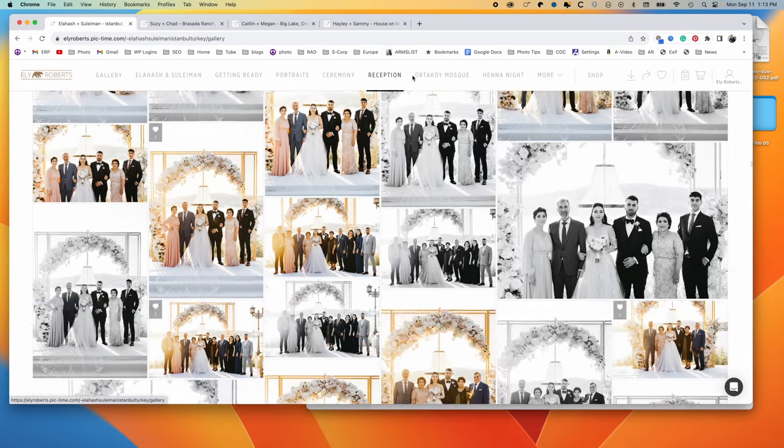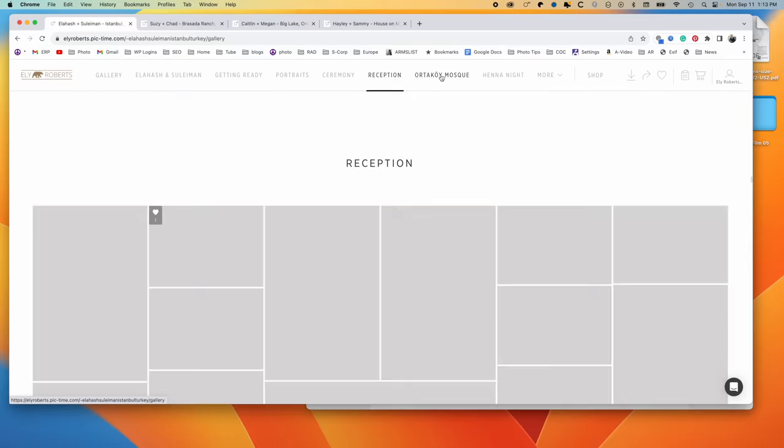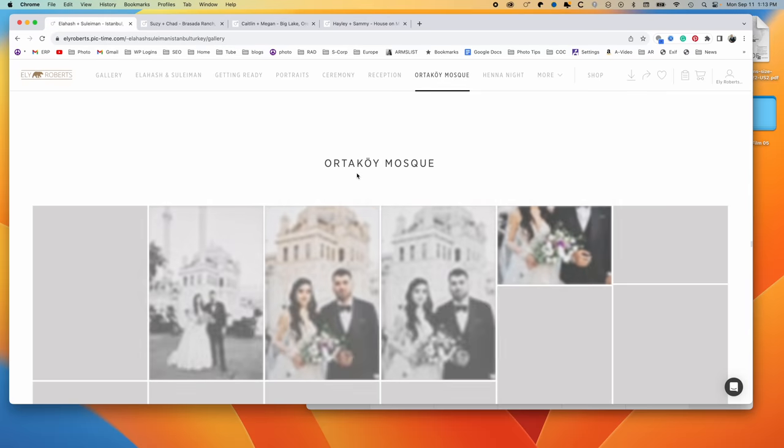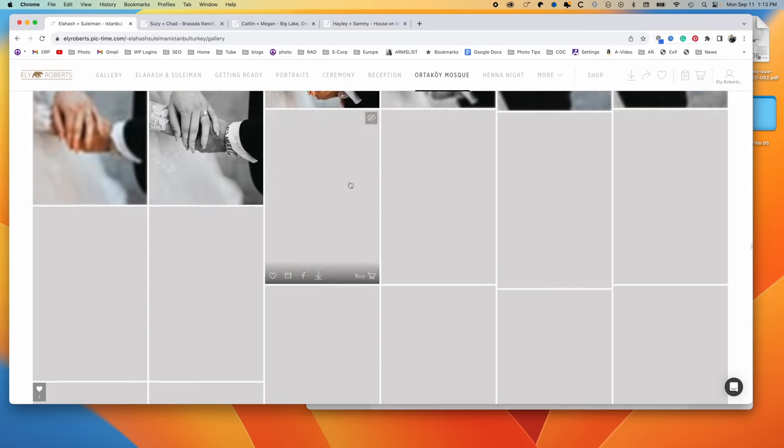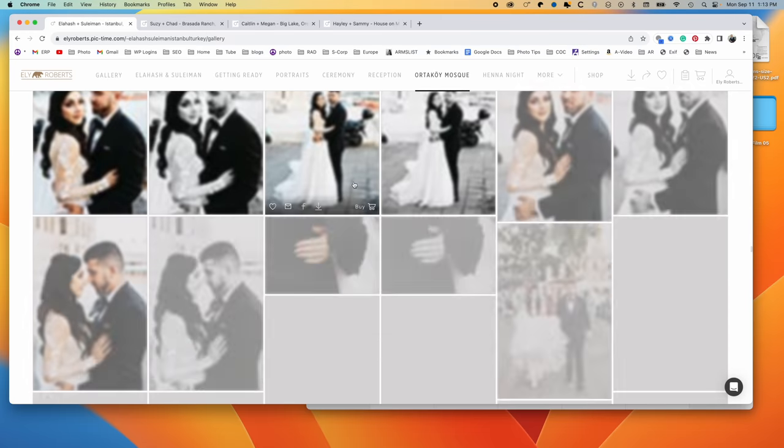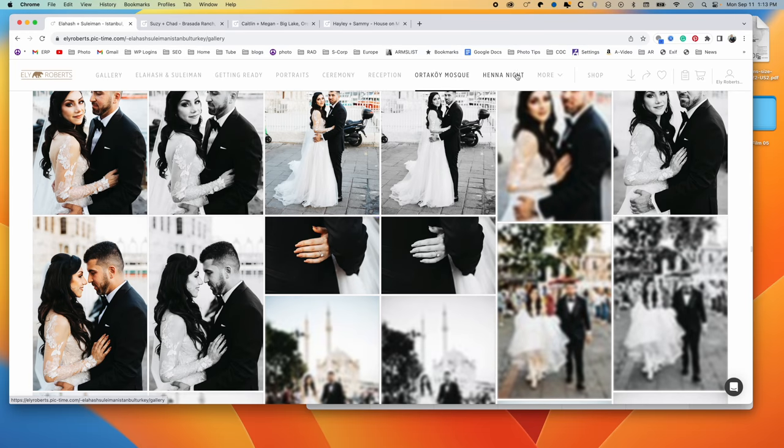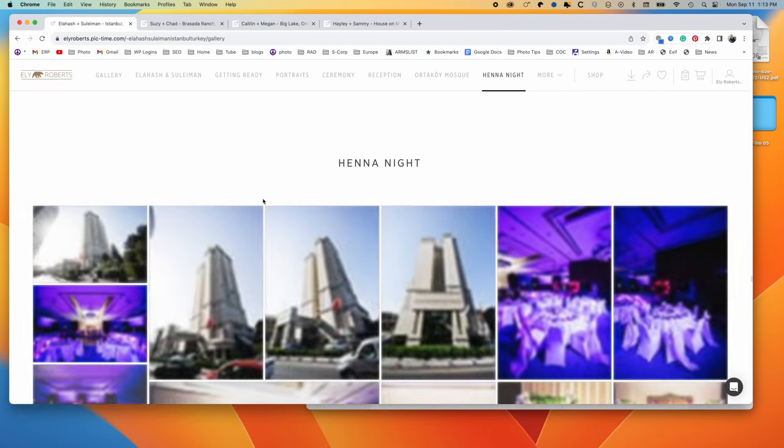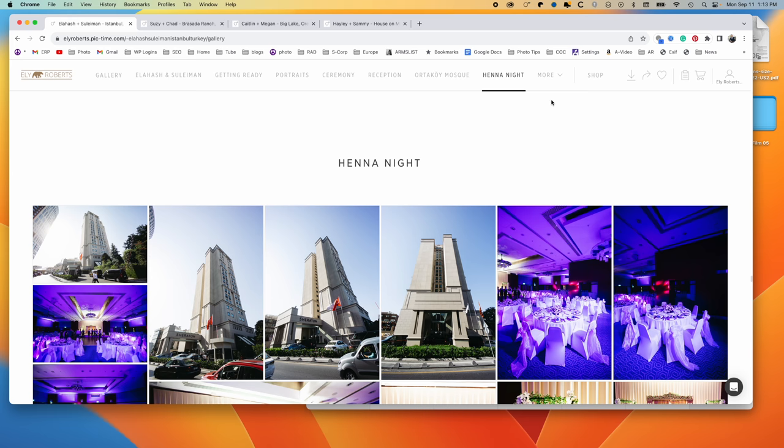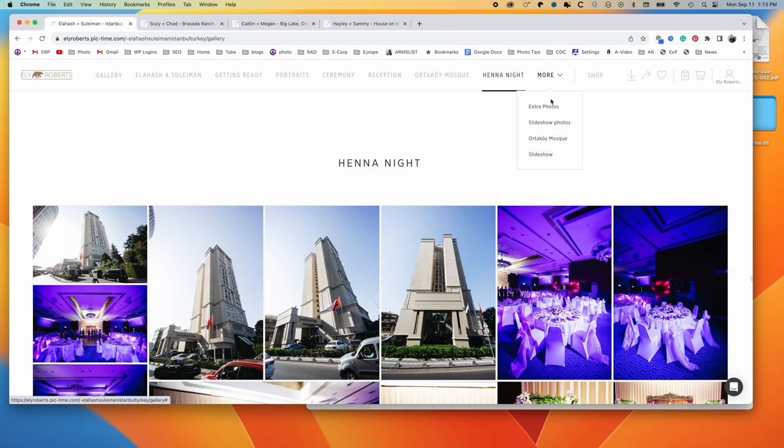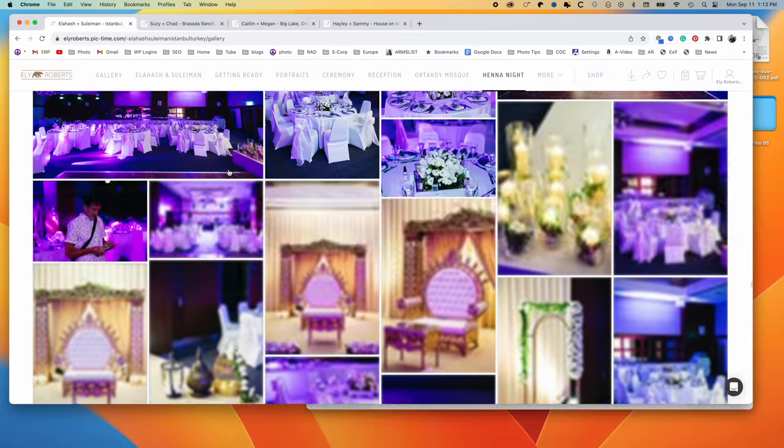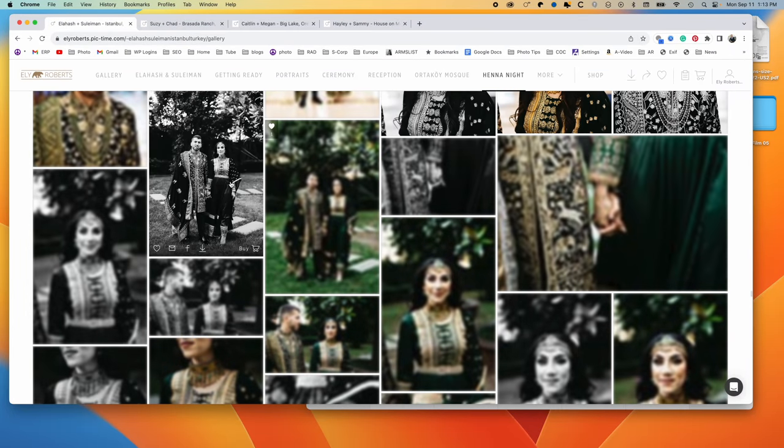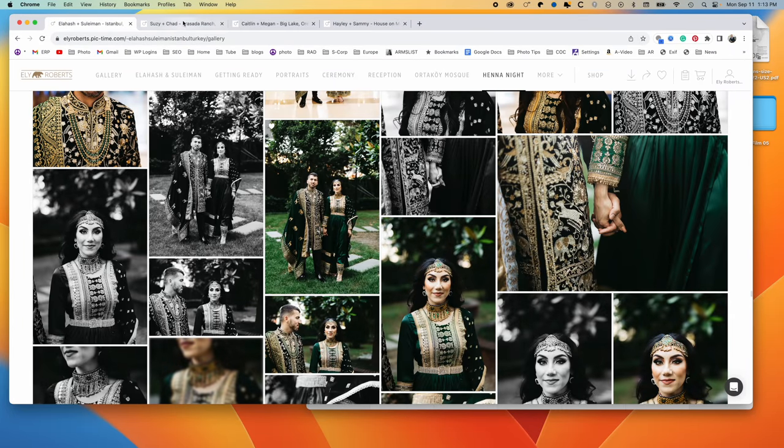And so then we've got reception. And then we have a portrait night. We went out for portraits to a little mosque down on the Bosphorus in Istanbul. And then they had a henna night. And so this was thousands of images. So I just wanted to break them all down so that they can quickly navigate to what I'm looking for, but I'll be in the same gallery.